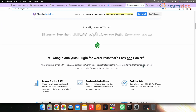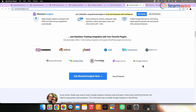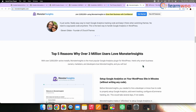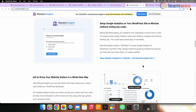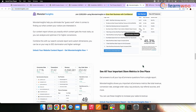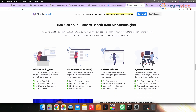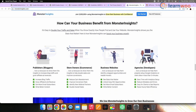MonsterInsights lets you easily add a Google Analytics tracking code to your site and displays powerful reports within your WordPress admin. If you want to track personalized data using Google Analytics, you need to get consent from your users. MonsterInsights costs $99.50 per year, which includes the EU compliance add-on.